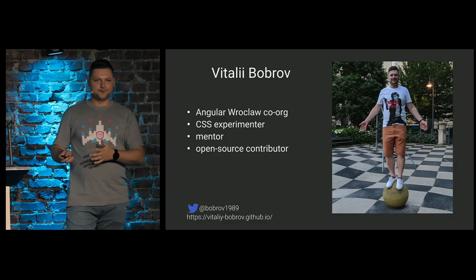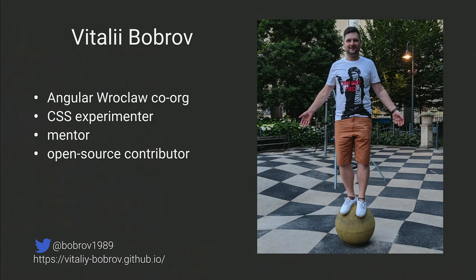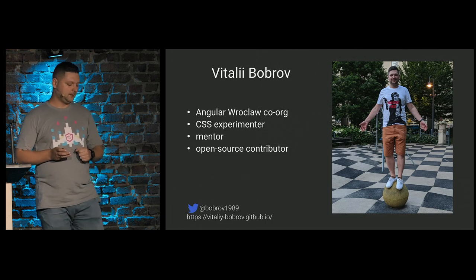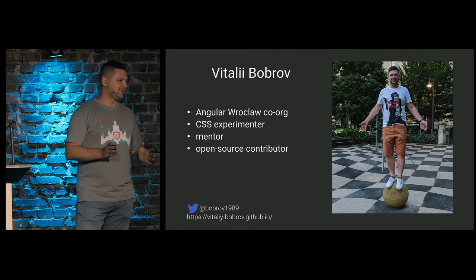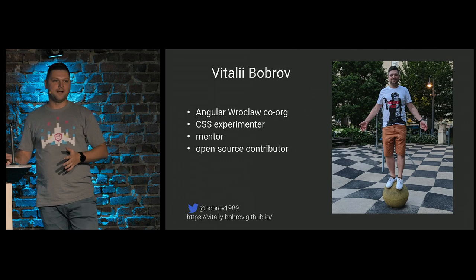Before we start, a few words about me. I'm Vitaliy, I'm living in Poland now. Originally I'm Ukrainian. I'm co-organizing Angular-Wroclaw meetup. And I love CSS because CSS is awesome.